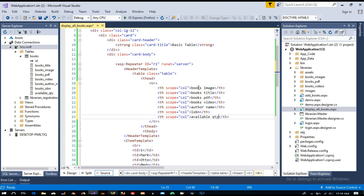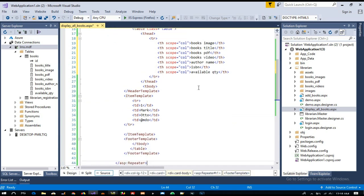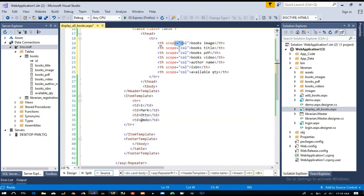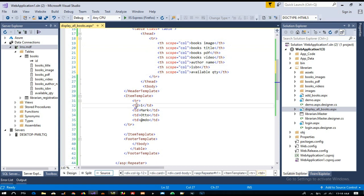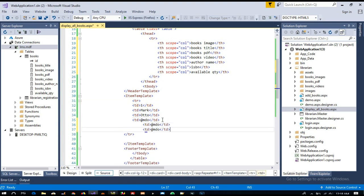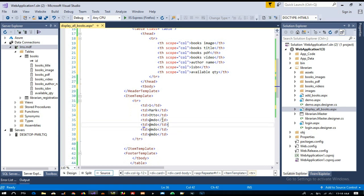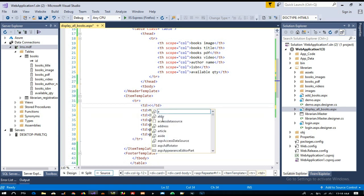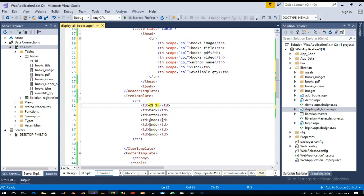Now you can see we have 1, 2, 3, 4, 5, 6, and 7 columns, so we need seven TD columns. 1, 2, 3, 4, and I'll copy - 5, 6, 7. Now here we need to write the data binding syntax.